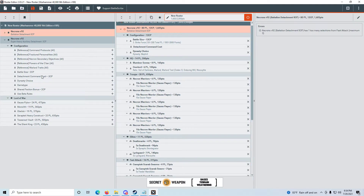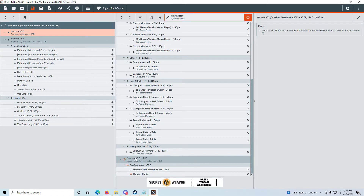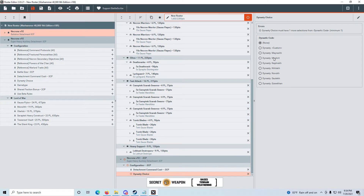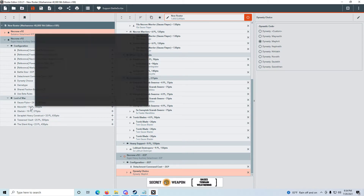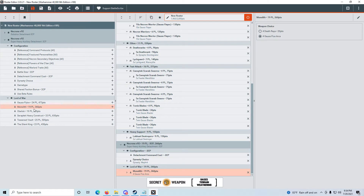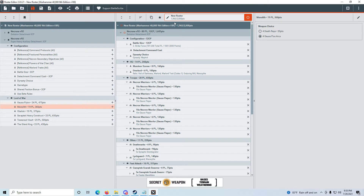So we collapse that and look at the Super Heavy Detachment. We have to pick a Dynastic Code for that too — he doesn't define a different one, so we'll stick with Mephrit. His Lord of War for the Super Heavy Auxiliary is a Monolith at 360 points. He's sticking with four Gauss Flux Arcs because four Death Rays would have a different points cost. So that's his list.